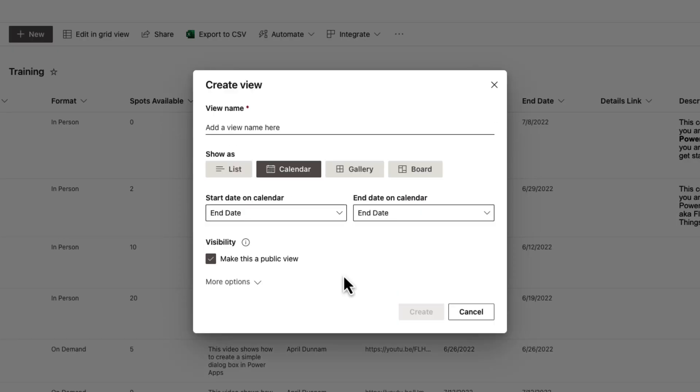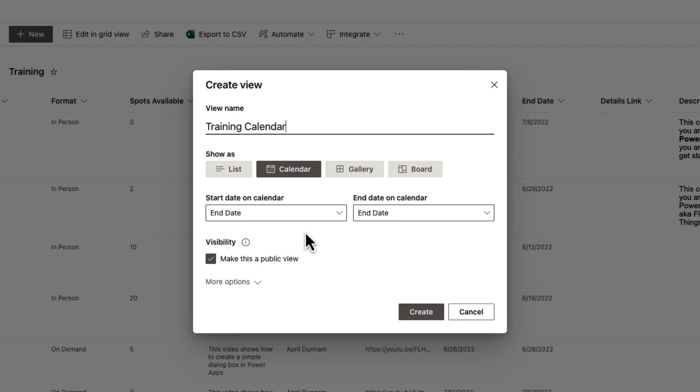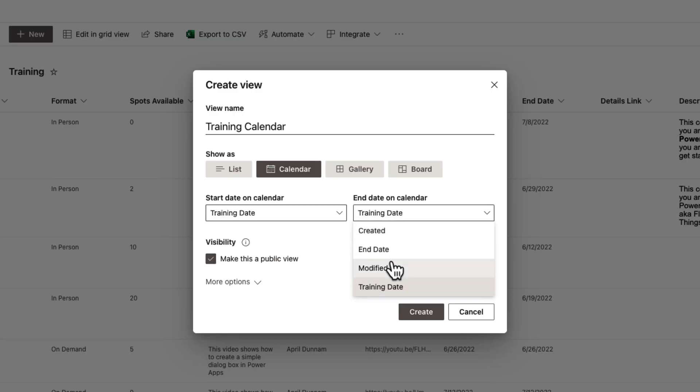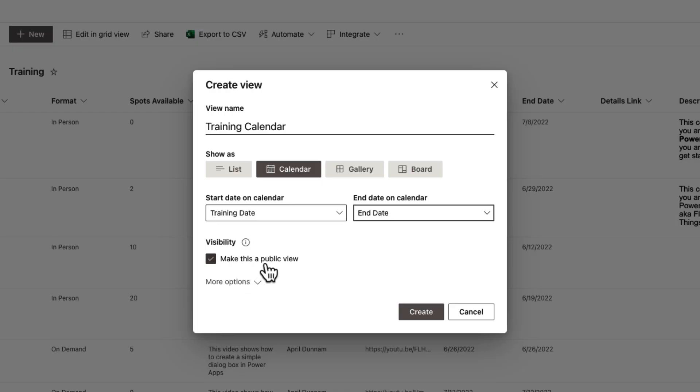Let's create a calendar view that we'll then apply custom styles to using SharePoint list formatting. I'm going to call this view training calendar. Then all we have to do is choose the start date on the calendar and the end date. For the start date, I'm going to change this to our training date field. And for the end date, that will map to the end date field.